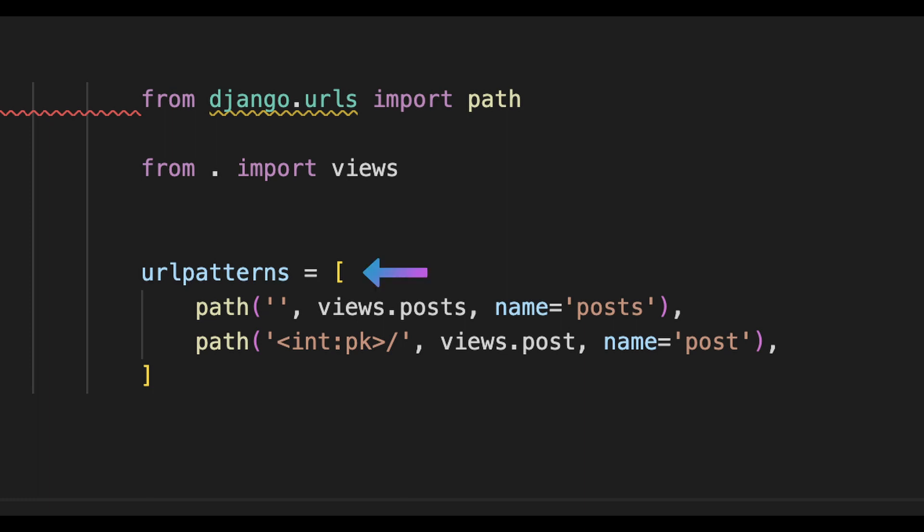Then we set up the URL patterns which is the list of all views or pages that we have in this specific app. First we have a path which is empty which is usually the front page which links to views.posts which is a view and then we set a name so it's easier to reference this URL or path in different places in the project.